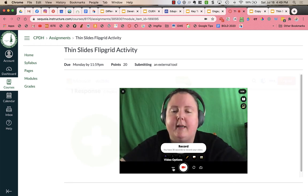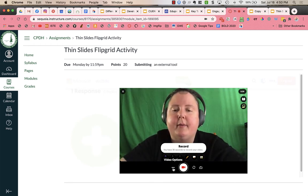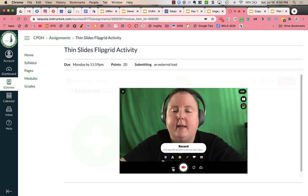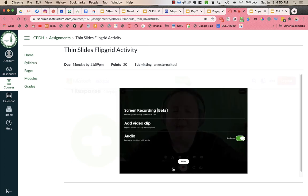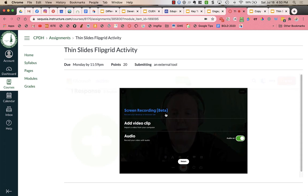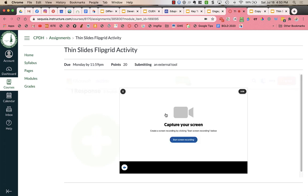But we want to do it as a screencast. So I'm going to click on the three dots here on the left and I have the option of screen recording. I'm going to click on screen recording.